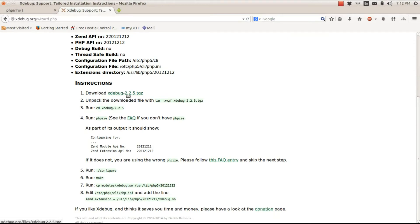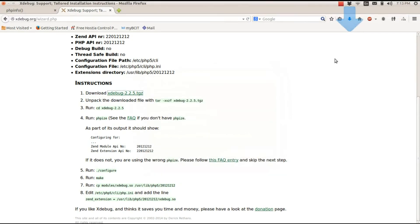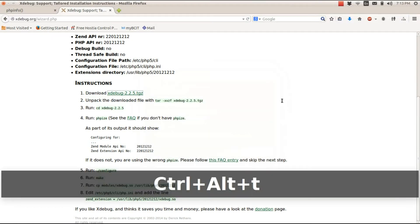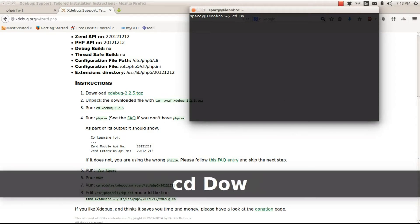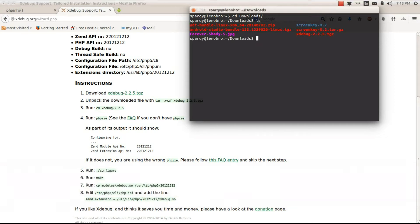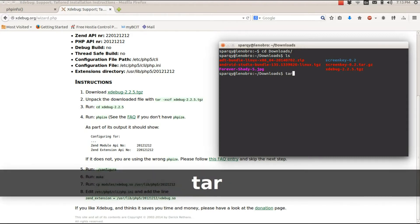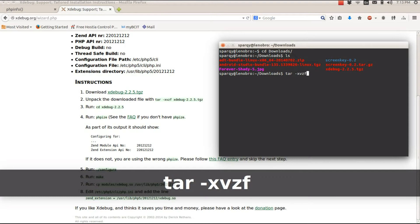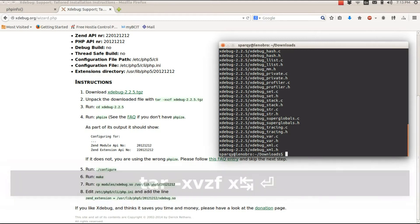Step one says to download XDebug, so I'll go ahead and download it and save the file — it's a very quick download. It's now in my downloads folder, so I'll change to the downloads folder. We can see it's right there. The second instruction is to unarchive it: tar extract verbose XDebug. And it's extracted.